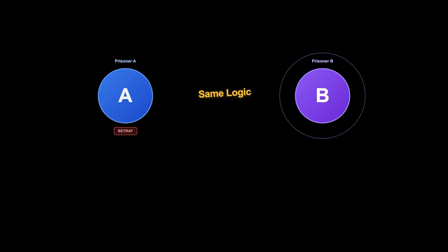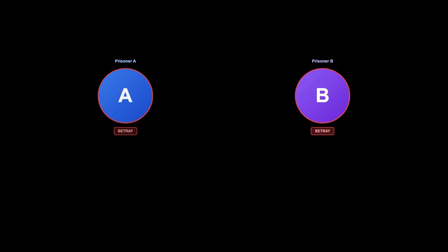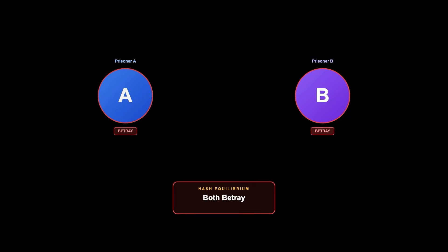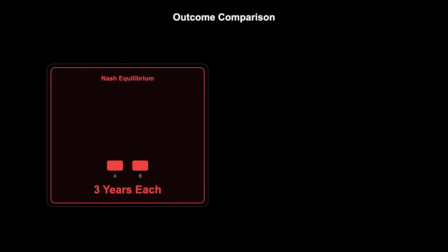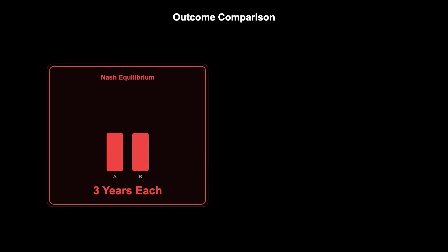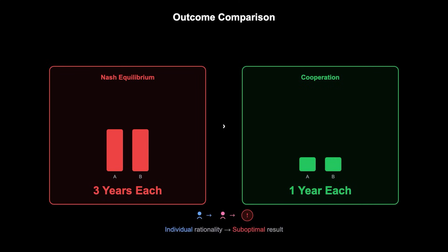The same logic applies to prisoner B. Regardless of what A does, B is always better off betraying. Therefore, the Nash equilibrium is for both prisoners to betray each other. This outcome, where prisoners get three years each, is worse than if they had both stayed silent, where instead they would get one year each. This illustrates how individual rationality can lead to a collectively suboptimal result.